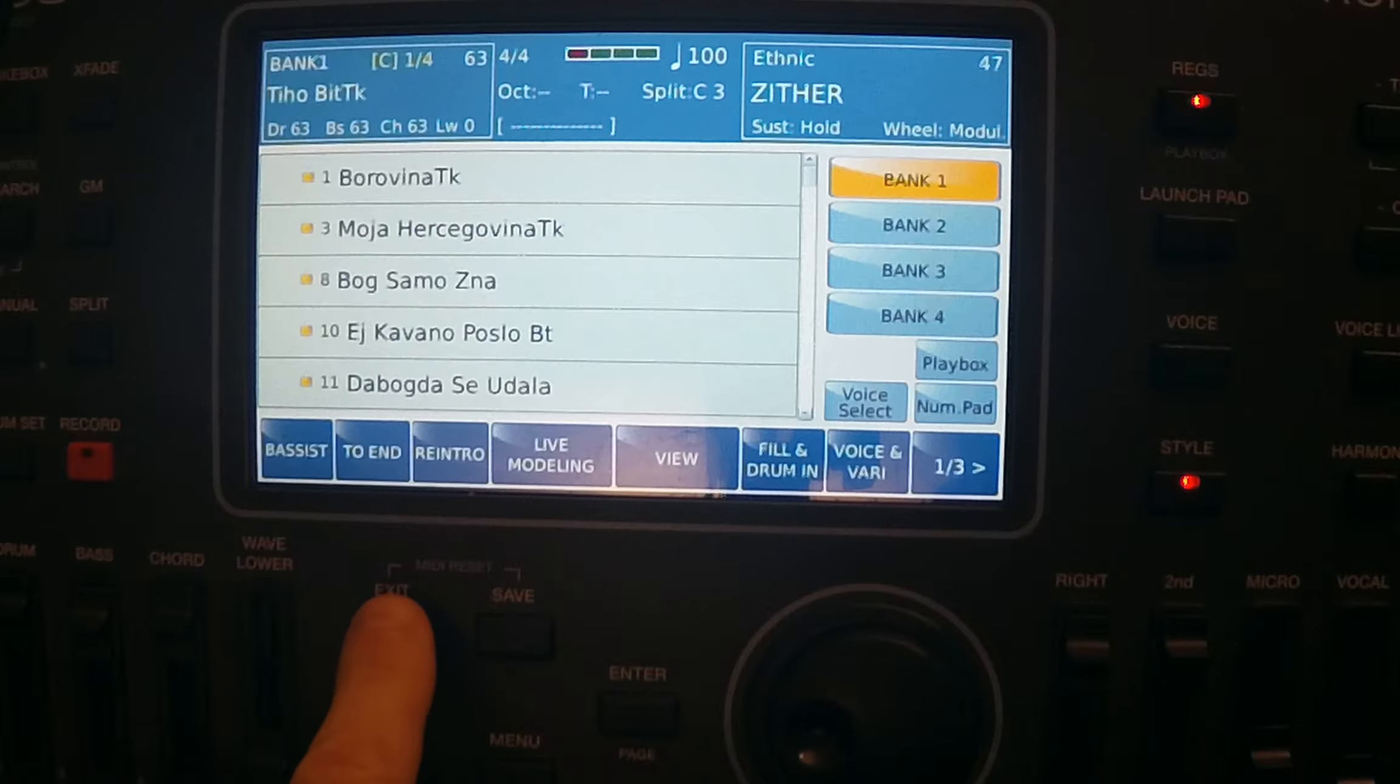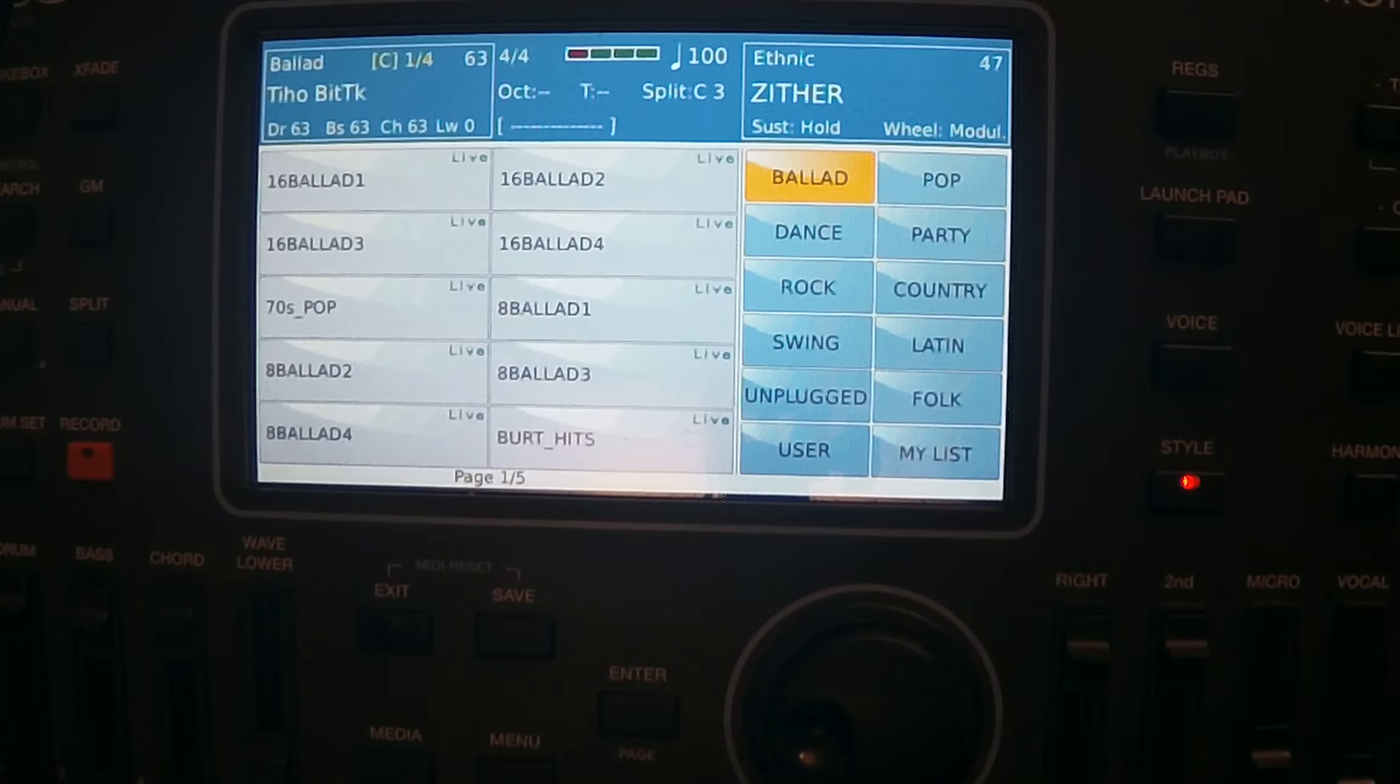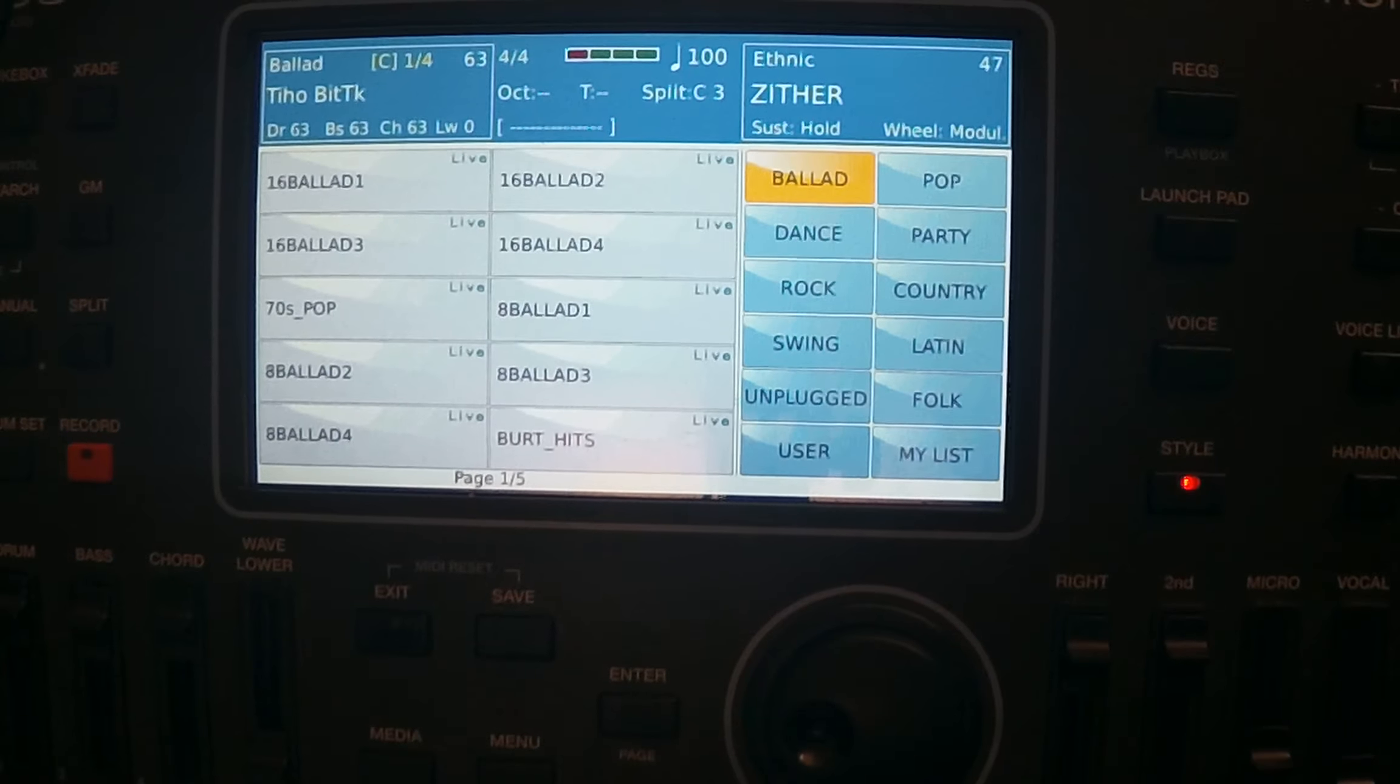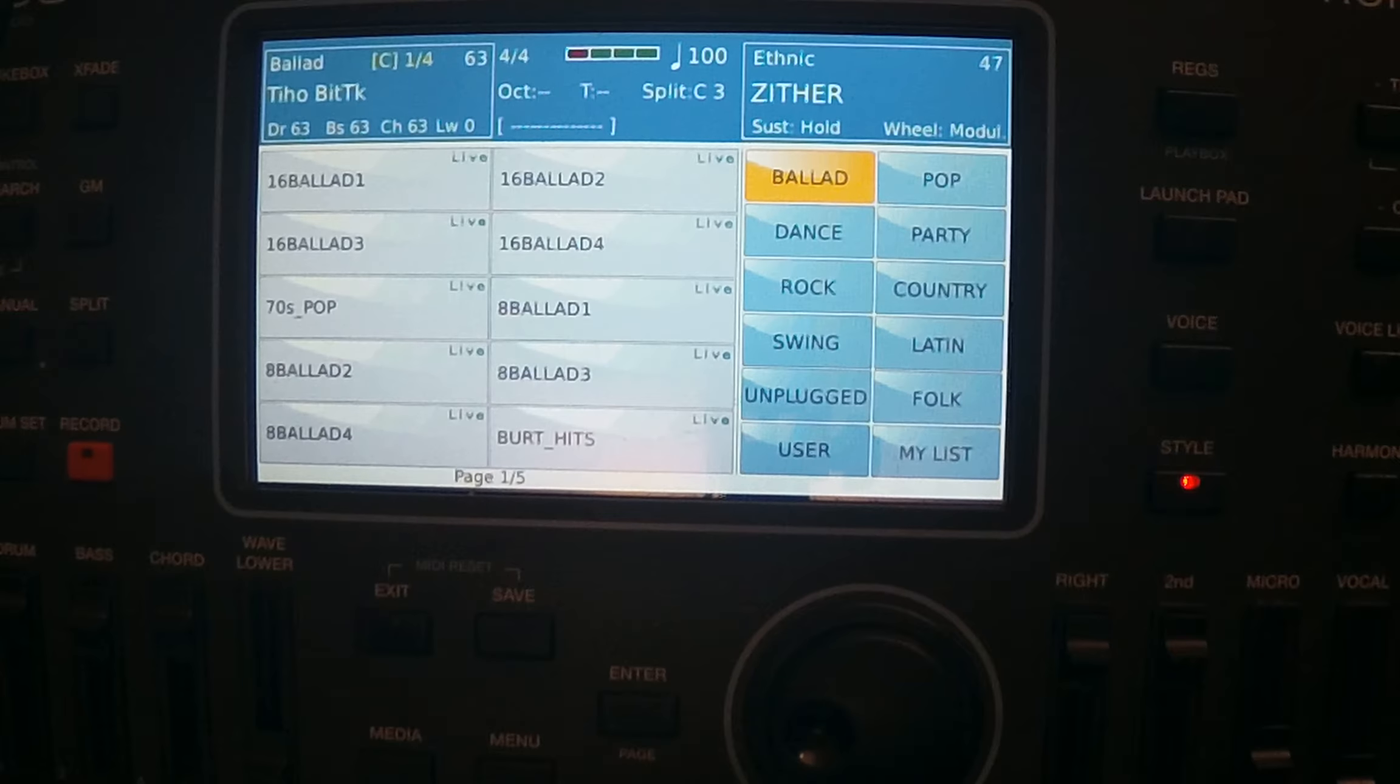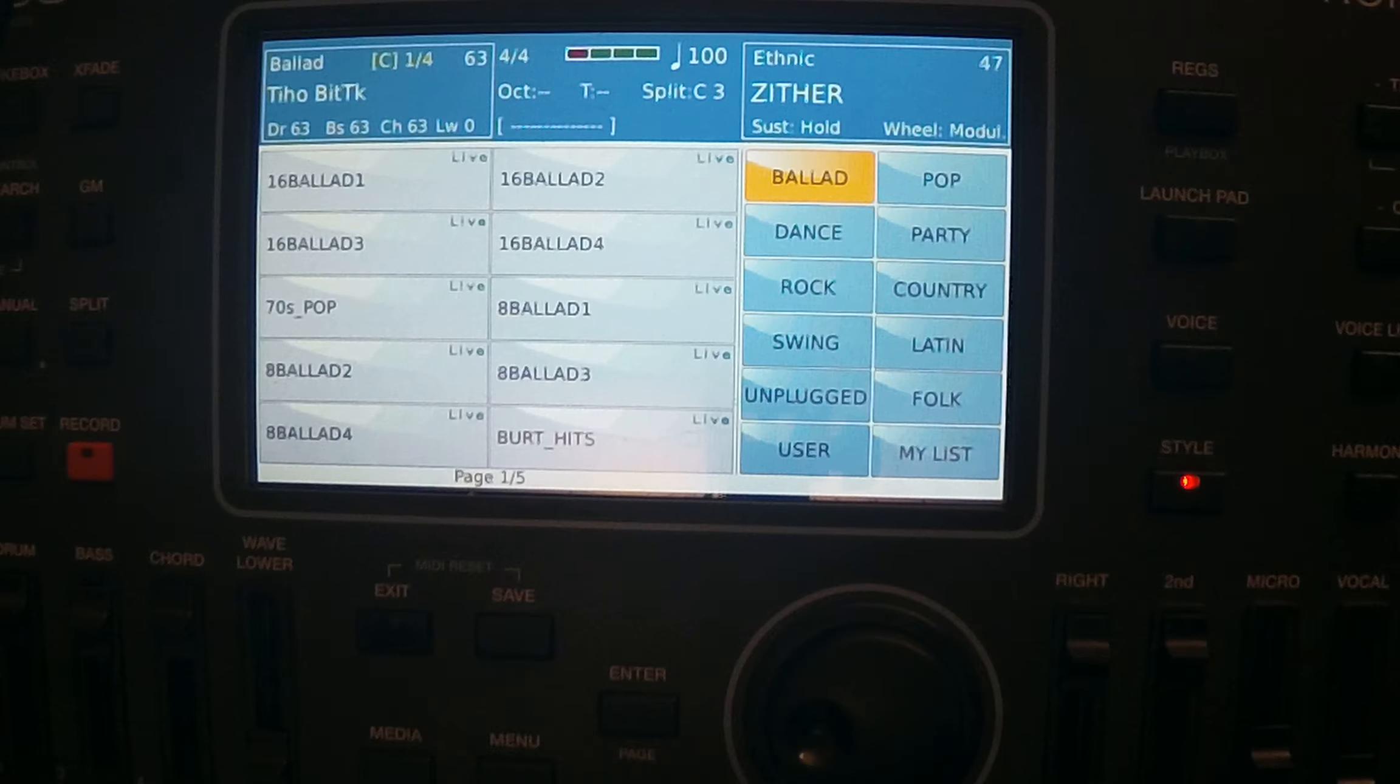Now we will go through the registration memory in Ketron and you will see that it is extremely powerful registration memory that we can find on Ketron keyboards.